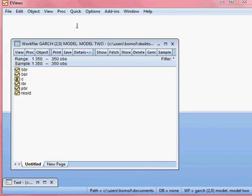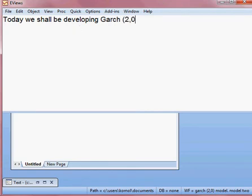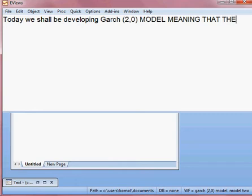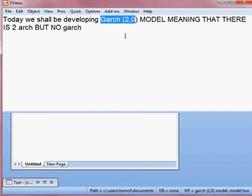Today we shall be developing a GARCH(2,0) model, meaning there are two ARCH terms but no GARCH term. That is called a GARCH(2,0) model.